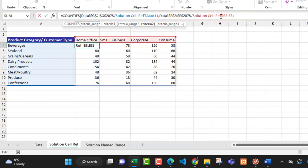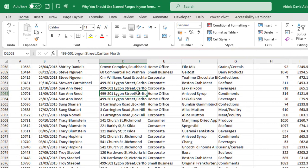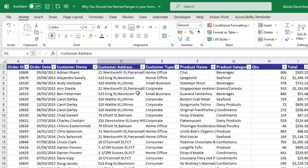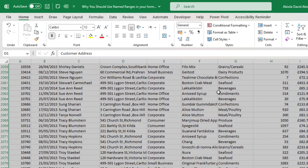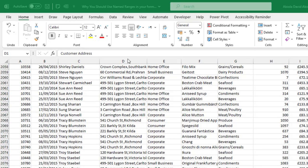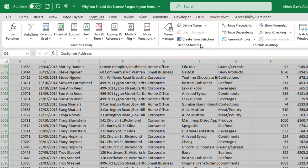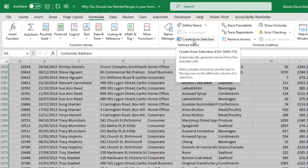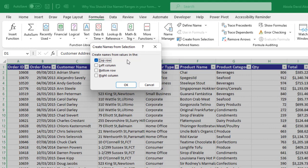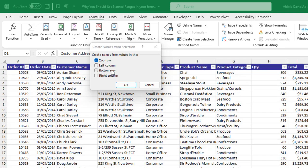Let's see the solution using named ranges. I'll come to the data sheet. The first thing I'll do is use Create from Selection — named ranges allow me to name all ranges at once. I'll press Control+A to select the entire data set, then swipe to the Formulas tab. Under Defined Names I can see Create from Selection, or I can use Control+Shift+F3. I'll click Create from Selection.